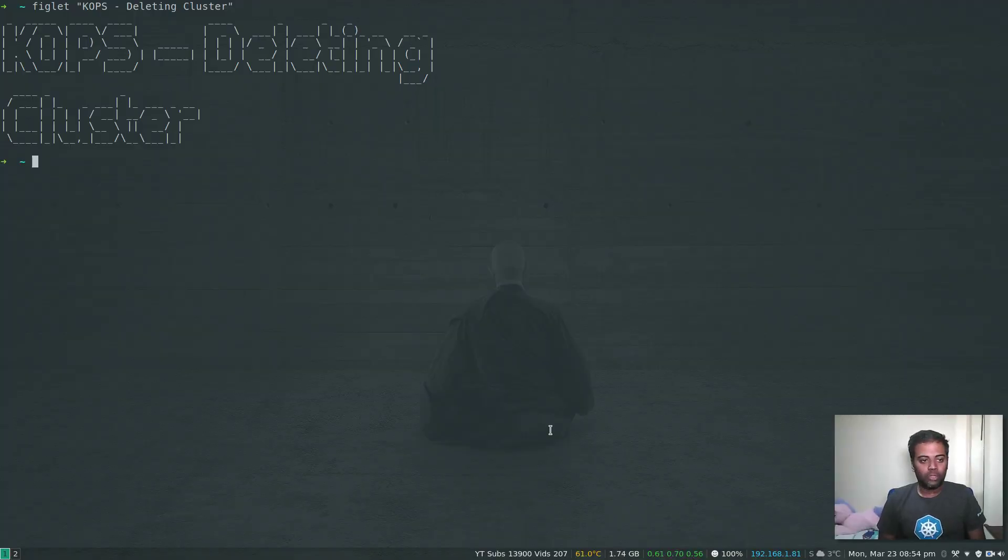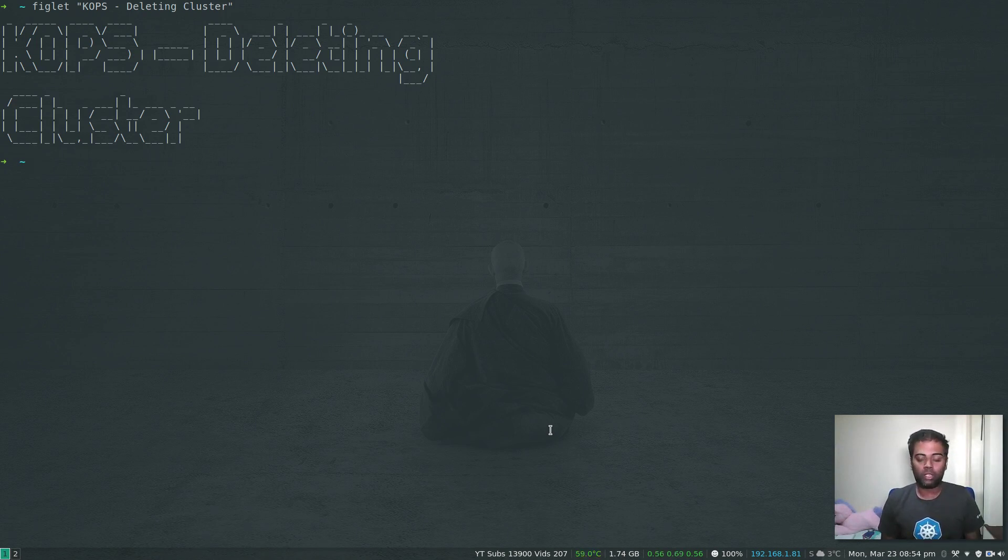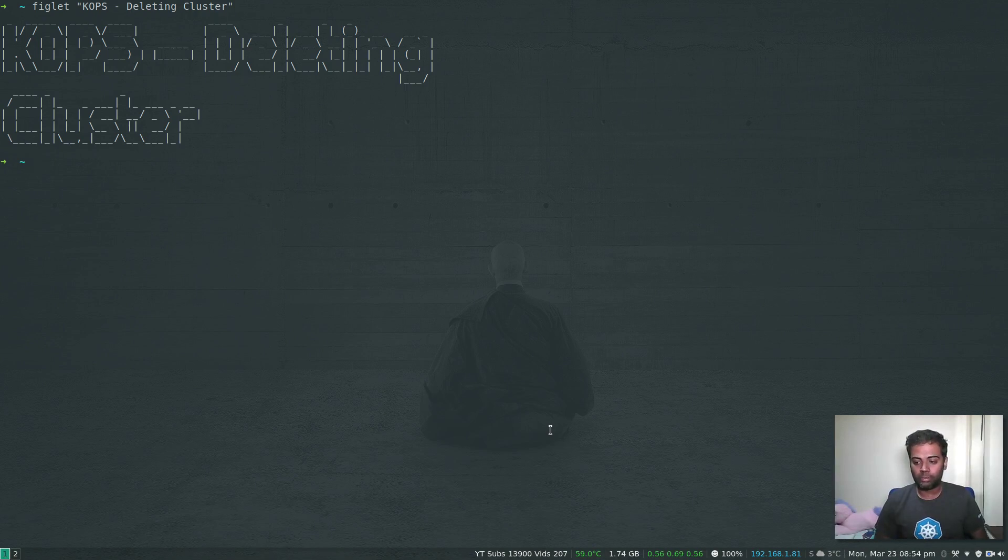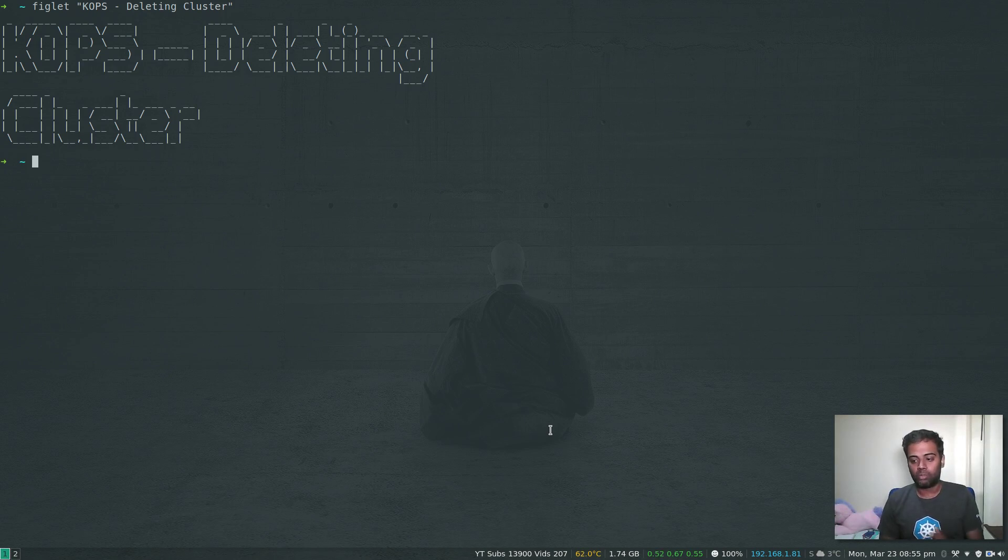Hello viewers, welcome to this video. In this video, let's delete our Kubernetes cluster that we deployed using KOPS. In the last three videos, we've been looking at KOPS related videos. KOPS is Kubernetes operations, and we used KOPS to create our Kubernetes cluster in AWS.